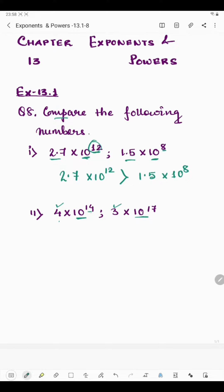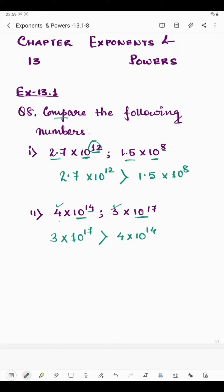Here, 10 raised to the power 14 means we write 10 fourteen times, and 10 raised to the power 17 means we write 10 seventeen times. When you multiply 10 seventeen times, you get a greater number. So we write: 3 multiplied by 10 raised to the power 17 is greater than 4 multiplied by 10 raised to the power 14.